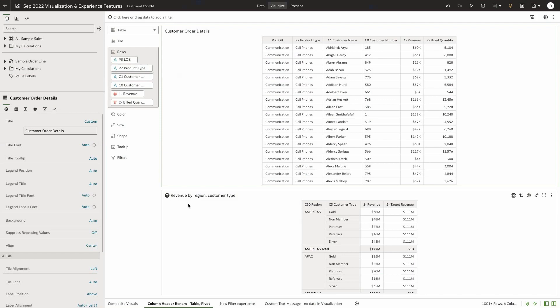In this video, let's look at the new experience features we have added to Oracle Analytics Cloud with the September 2022 update.